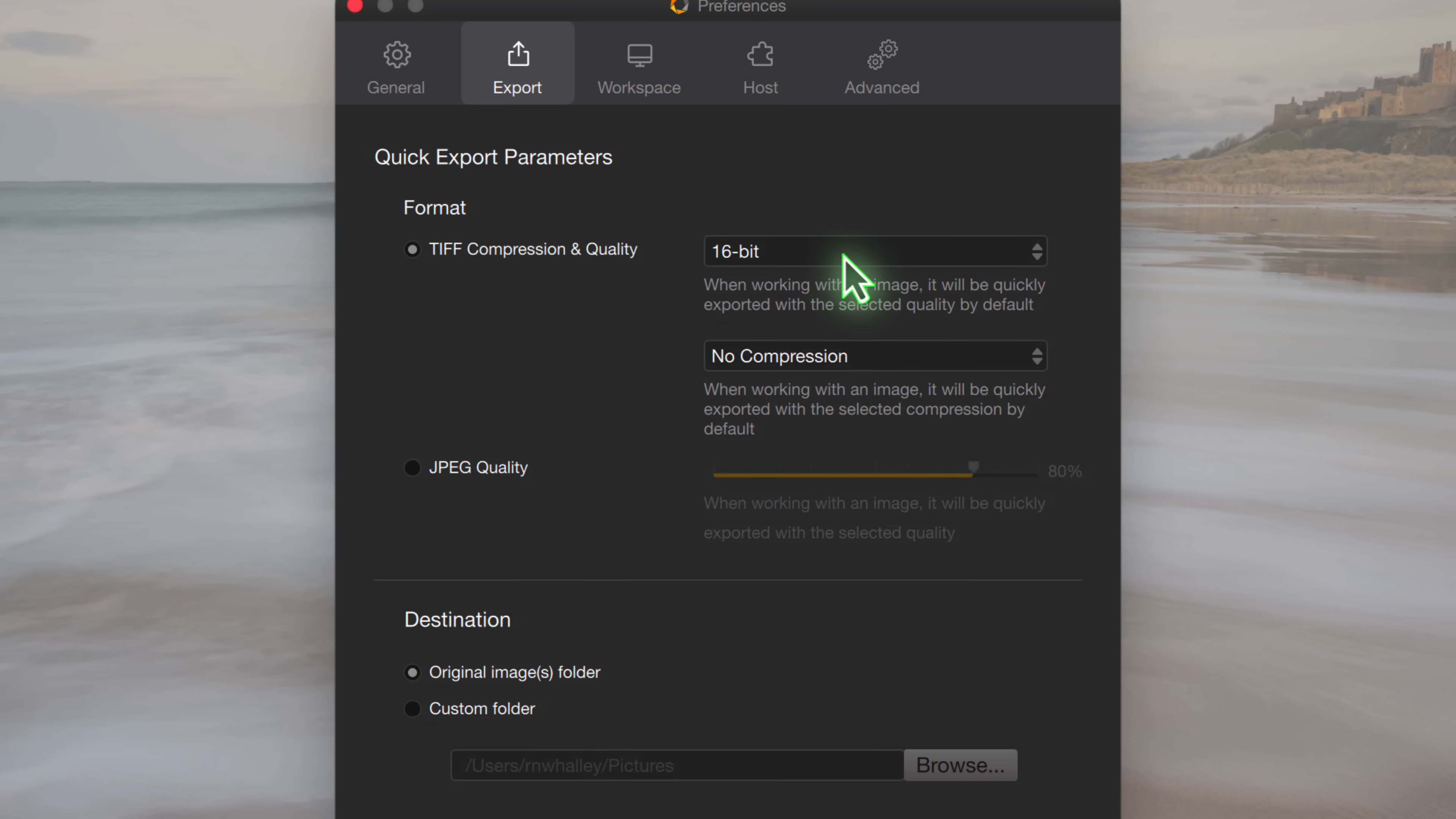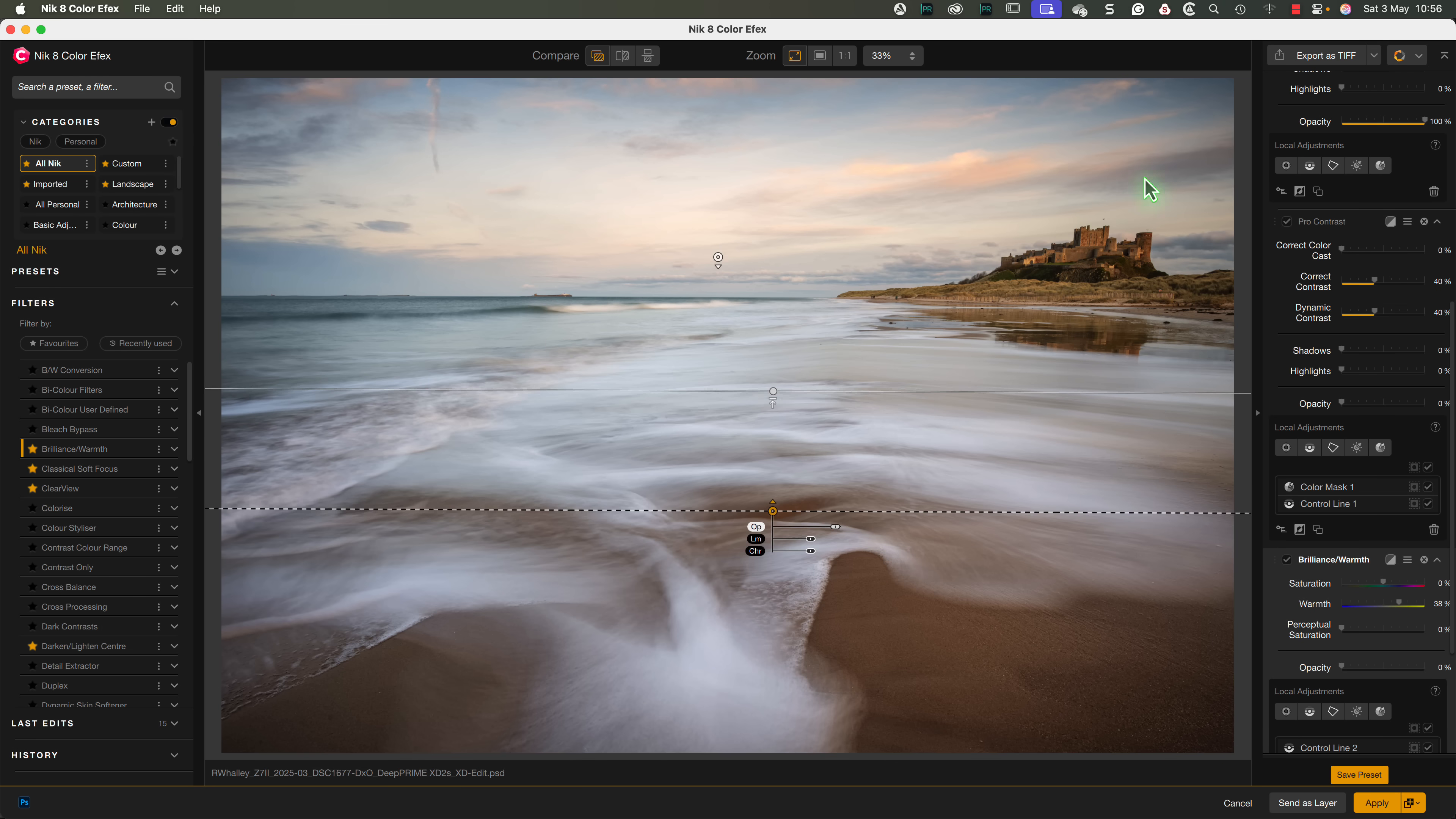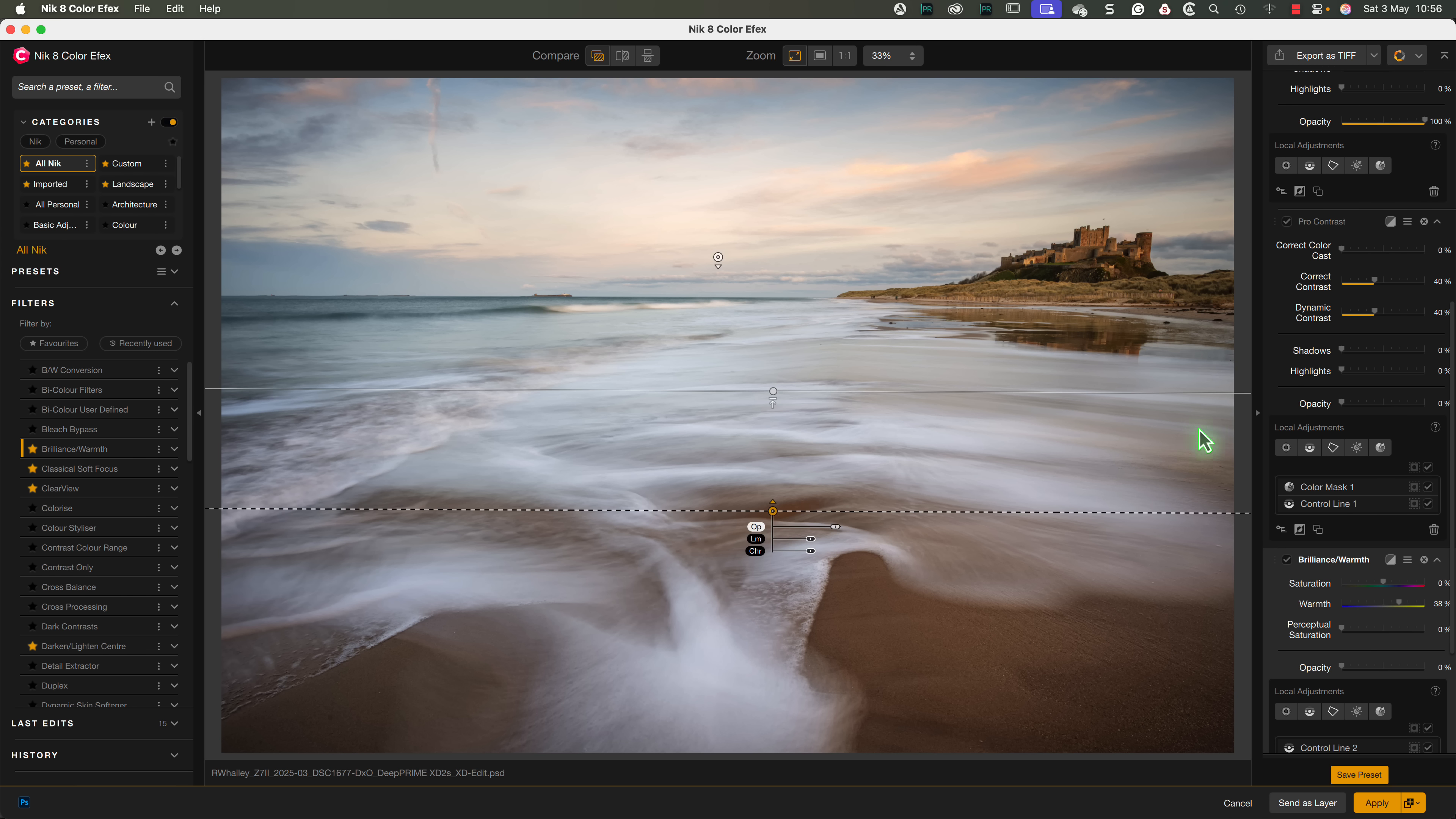I'll just use the 16-bit TIFF option, and export the image to the same folder as the original image. After that, let's switch to the Nik Silver Effects plugin to see if this image creates a good black and white shot. But before we switch,